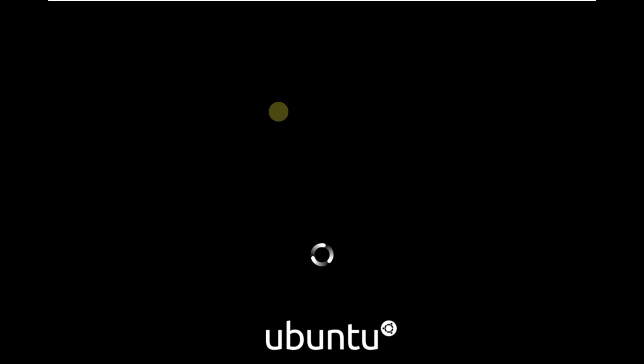Ubuntu is loading. It takes around 20 to 30 seconds to show the desktop.